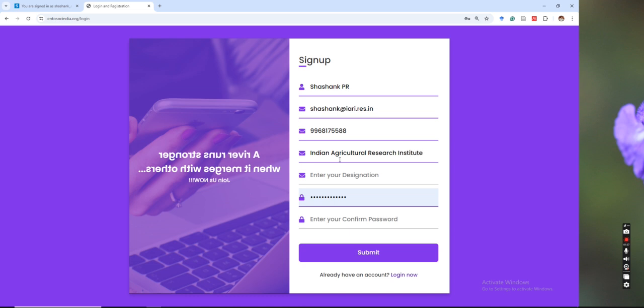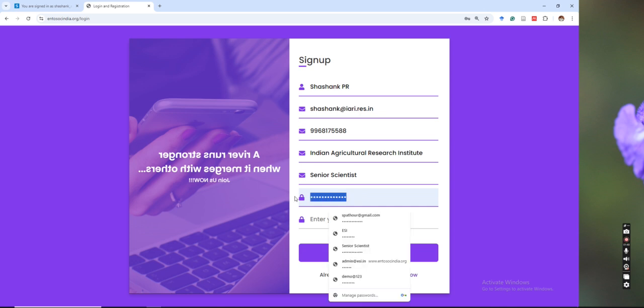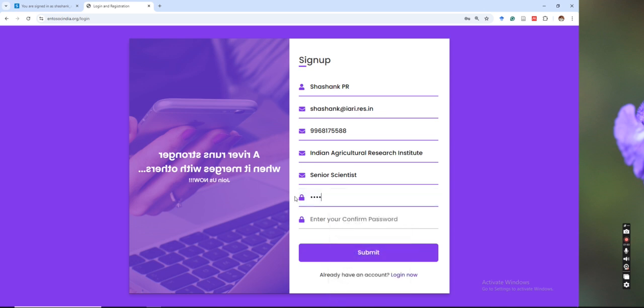Please add complete name of the Institute and the designation, give the password, and submit.